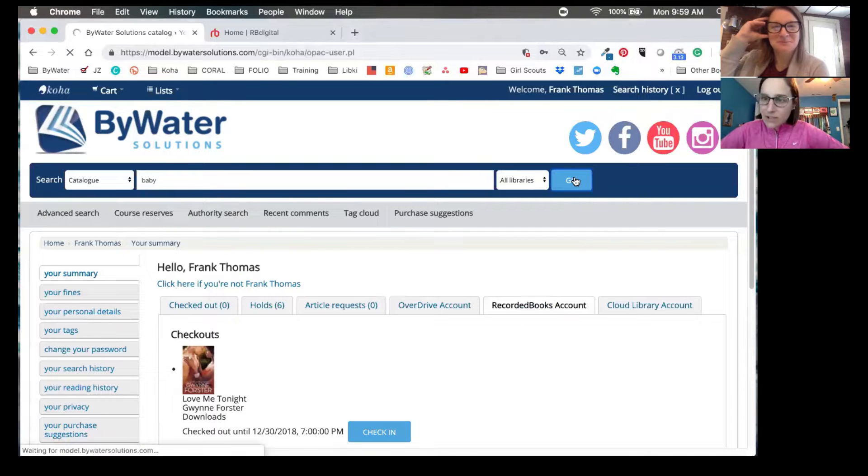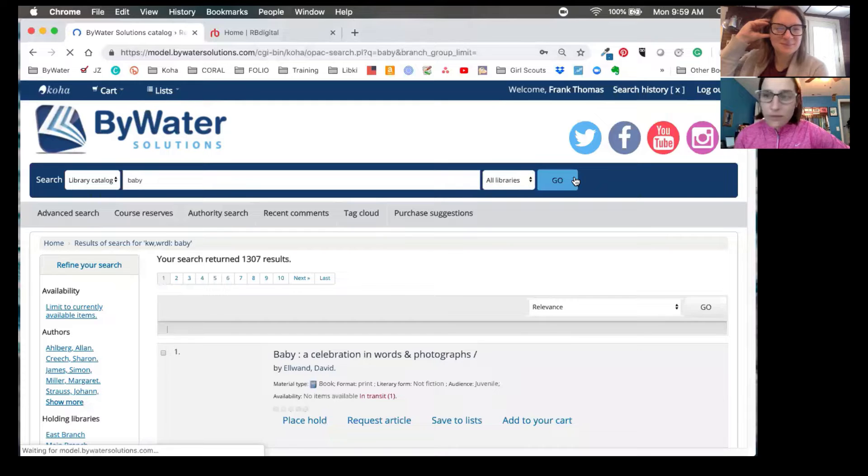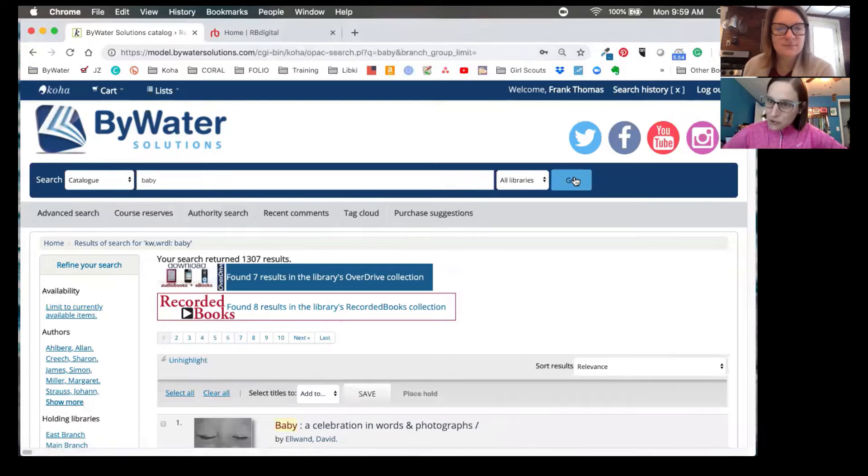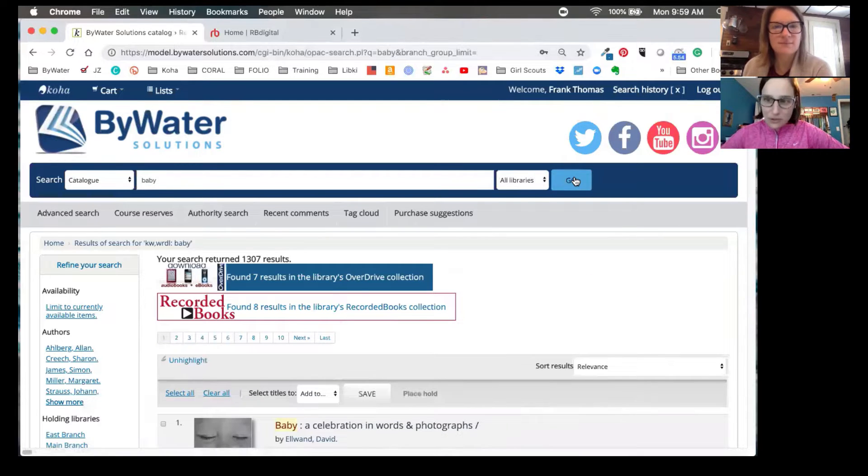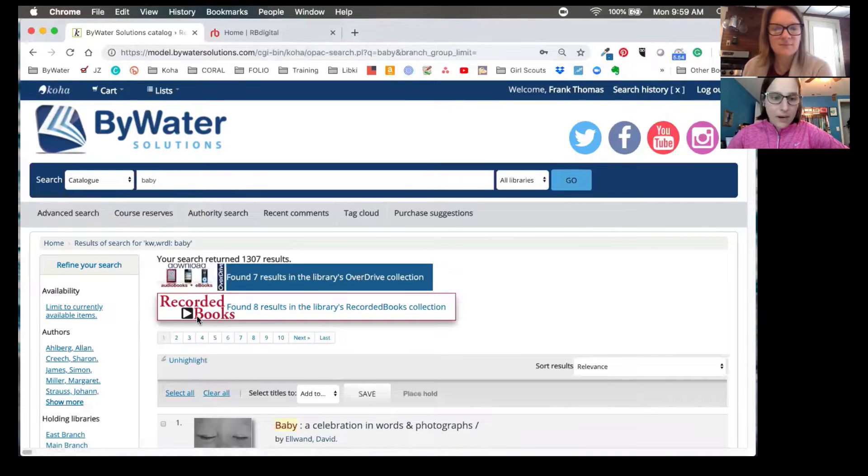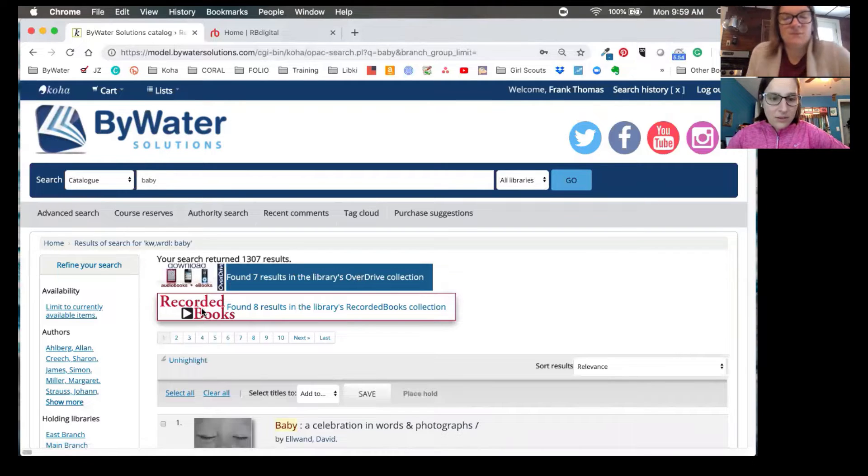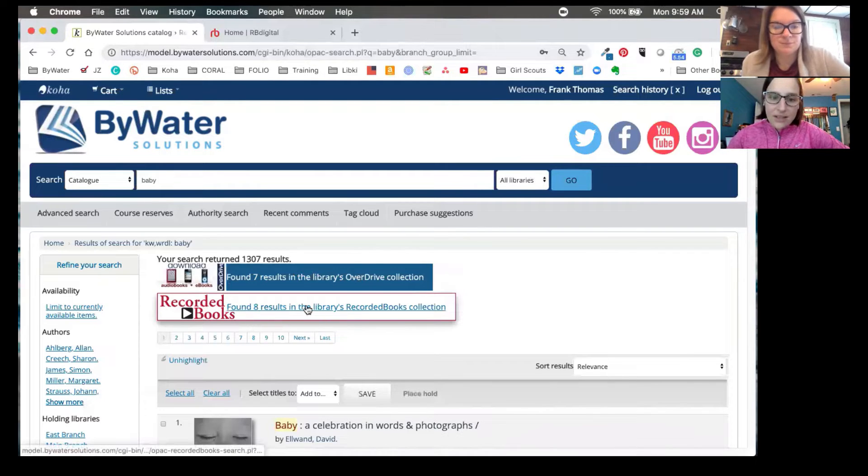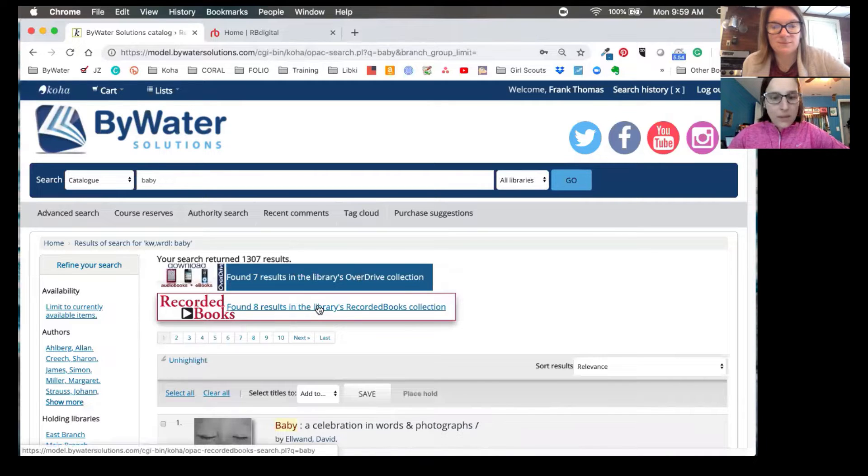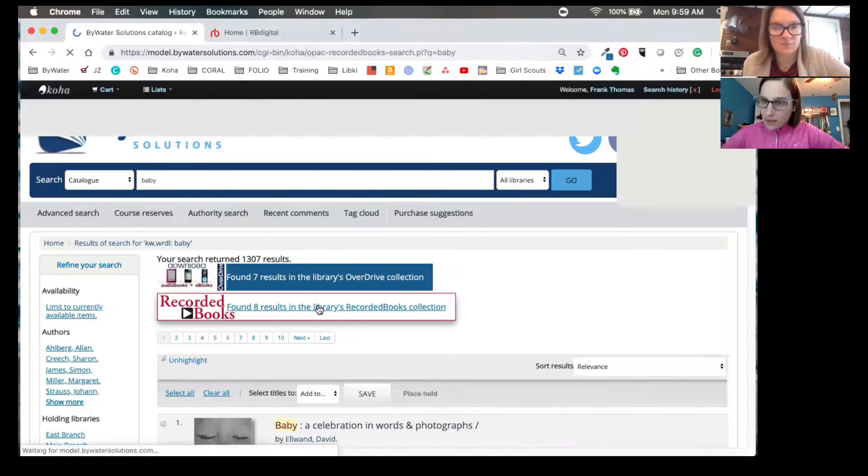And this works very similar to OverDrive. So if you've seen the OverDrive integration or you have the OverDrive integration, you'll notice that you can see that same type of link up there. Now we see a beautiful new image for recorded books. We see their great logo there. And then we can see that eight results were found in the library's recorded books collection. All the user needs to do is click on that link.